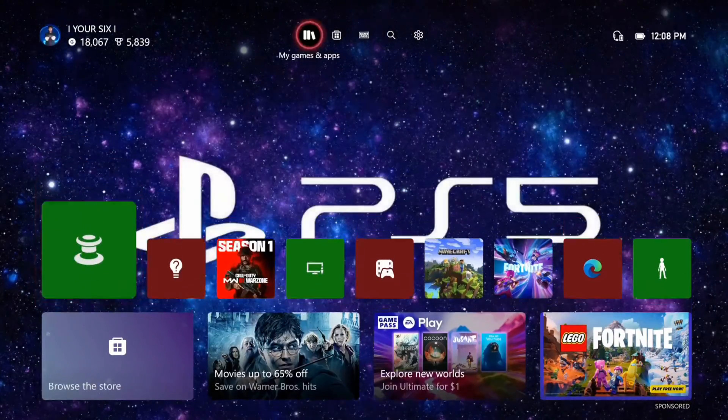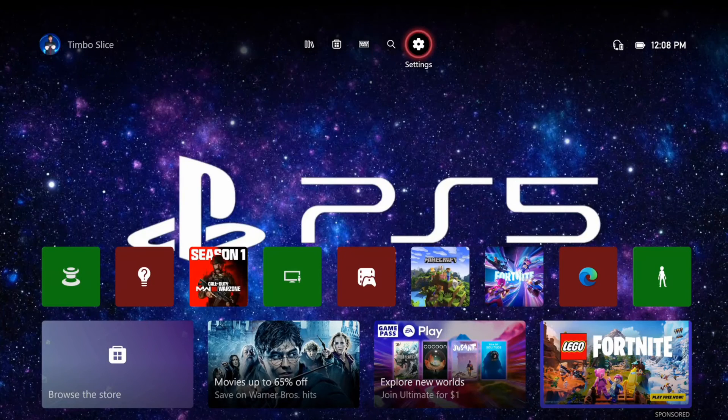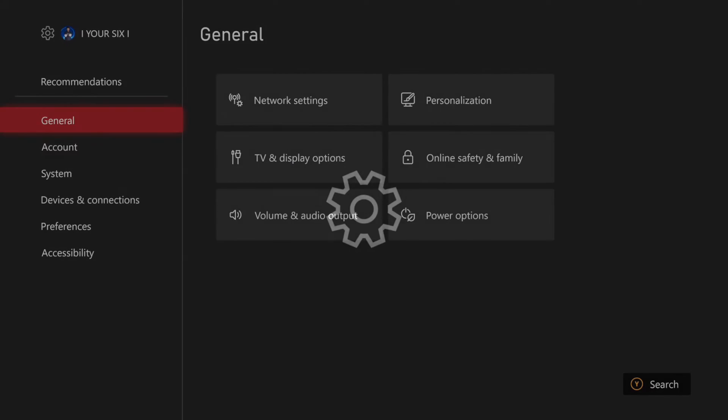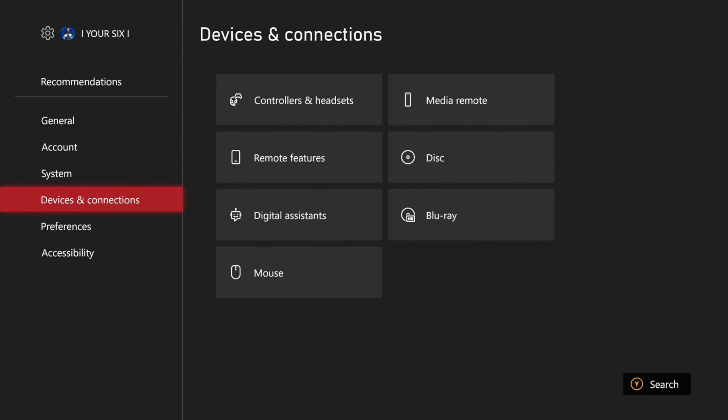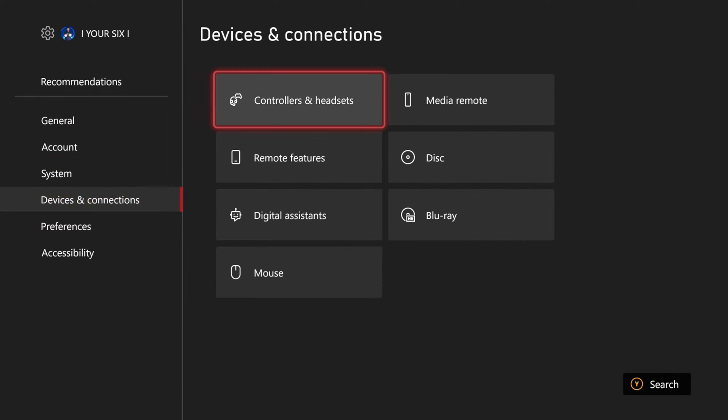So just on the home screen here, we want to go up to Settings, then scroll on down to Devices and Connections, and then go to Controllers and Headsets.